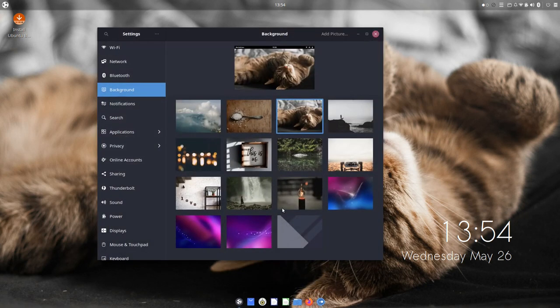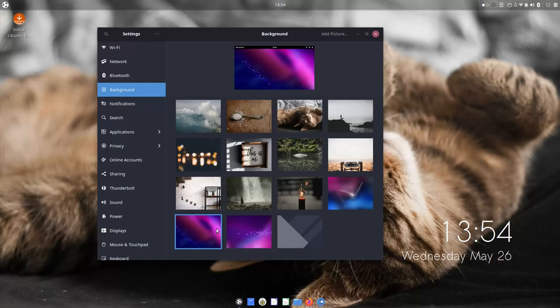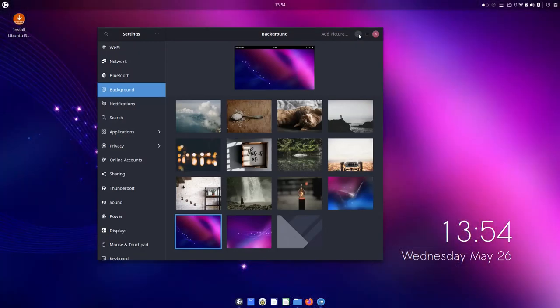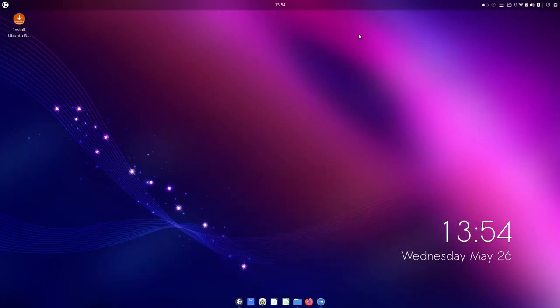Let's get back to the wallpaper that we had before. I think the wallpaper is okay, I'm not a big fan of the style, but it's fine.